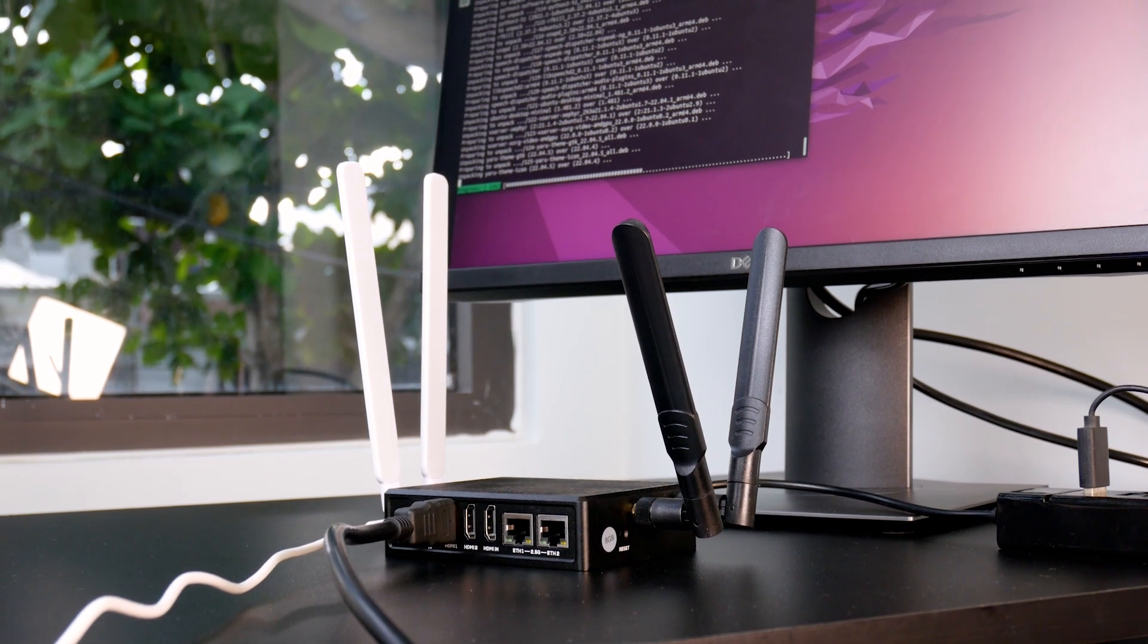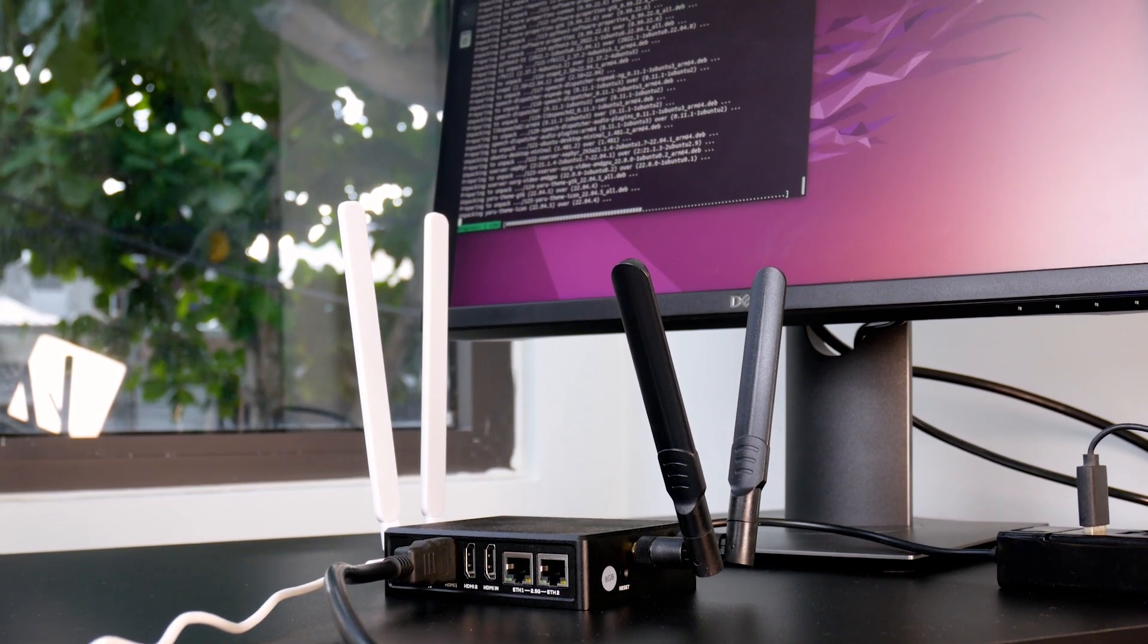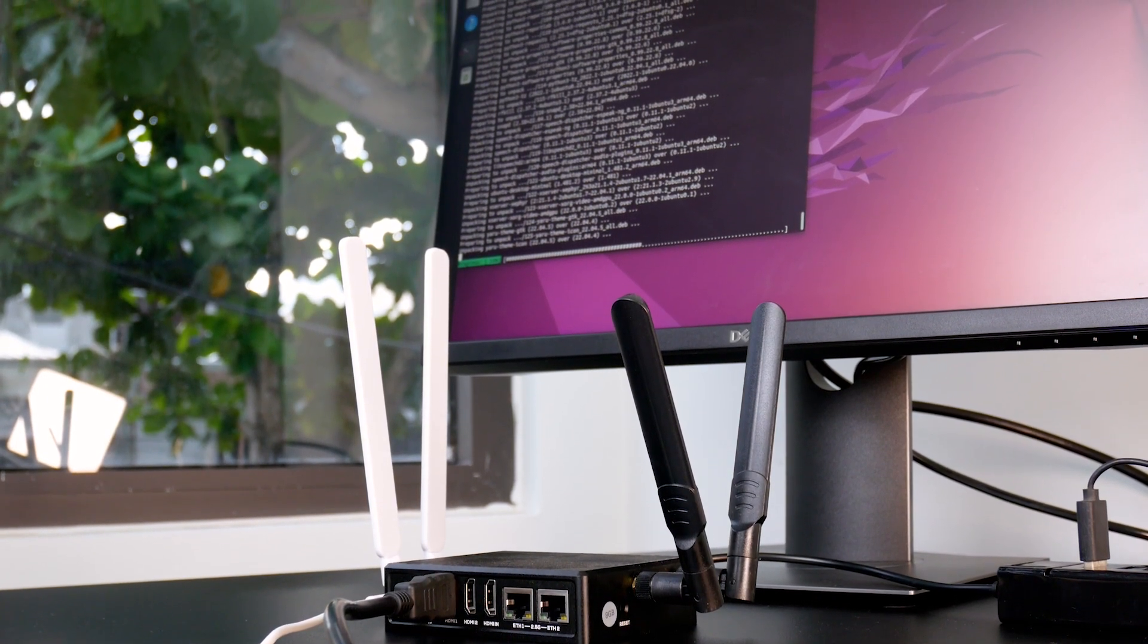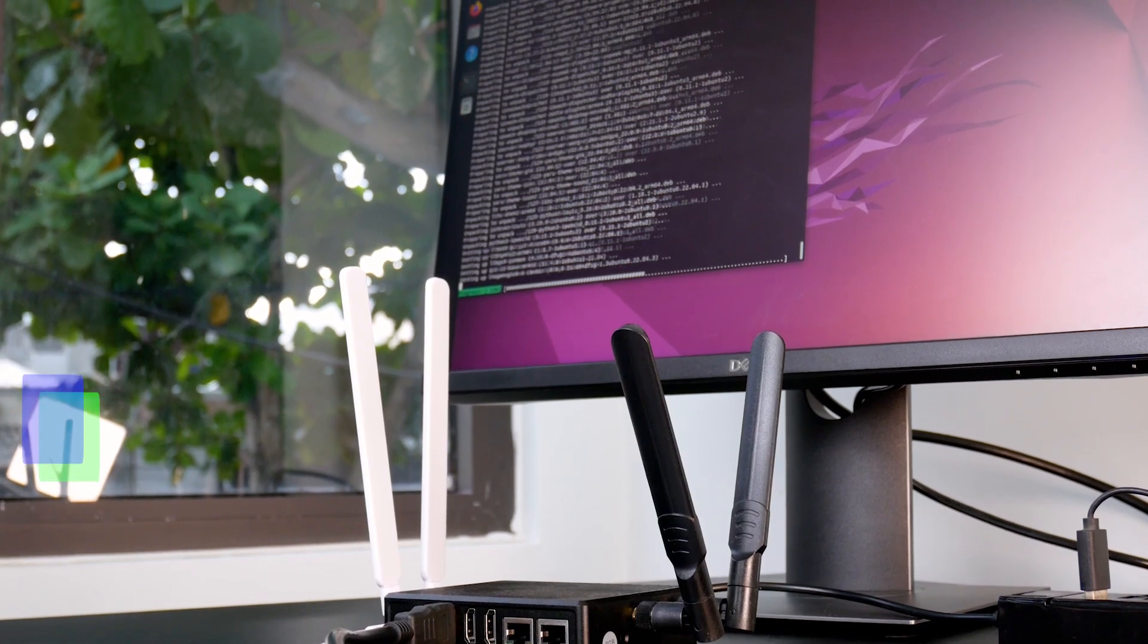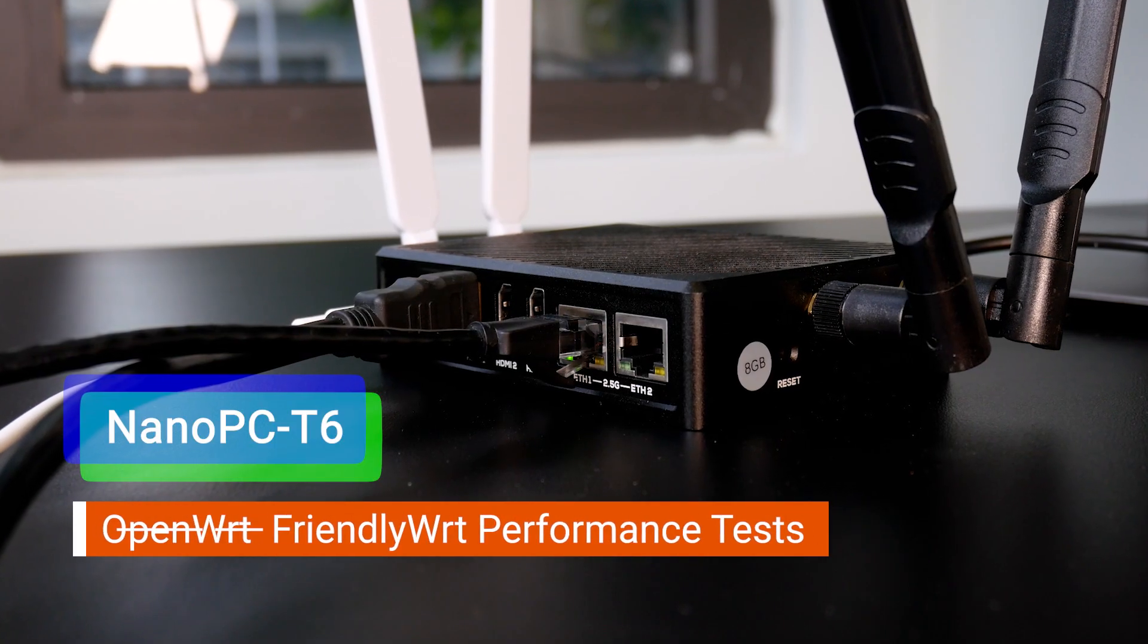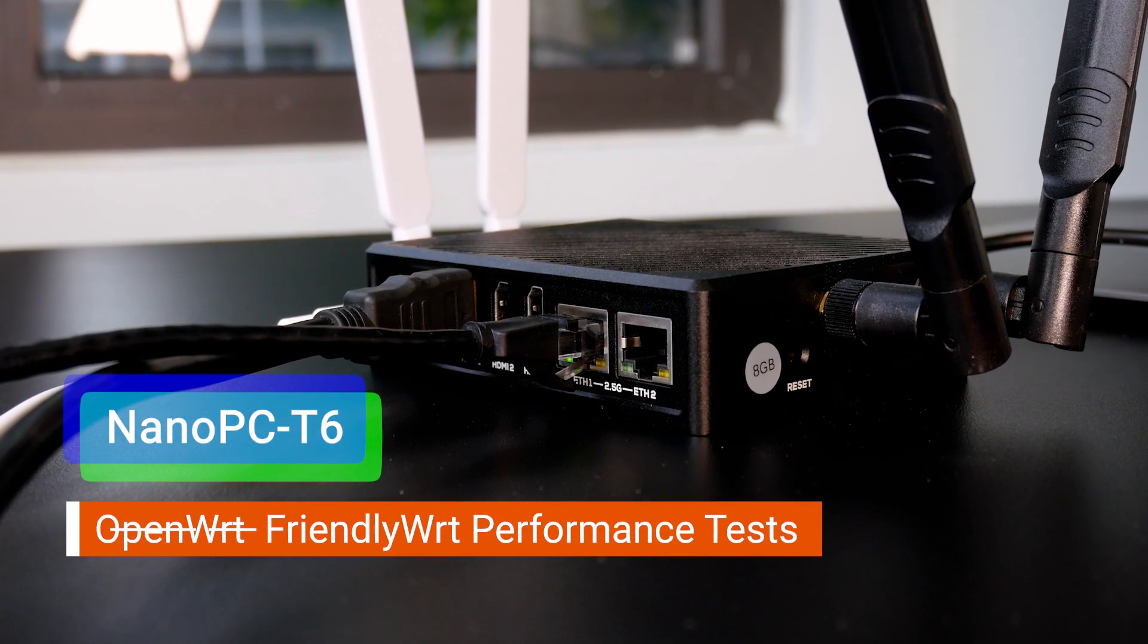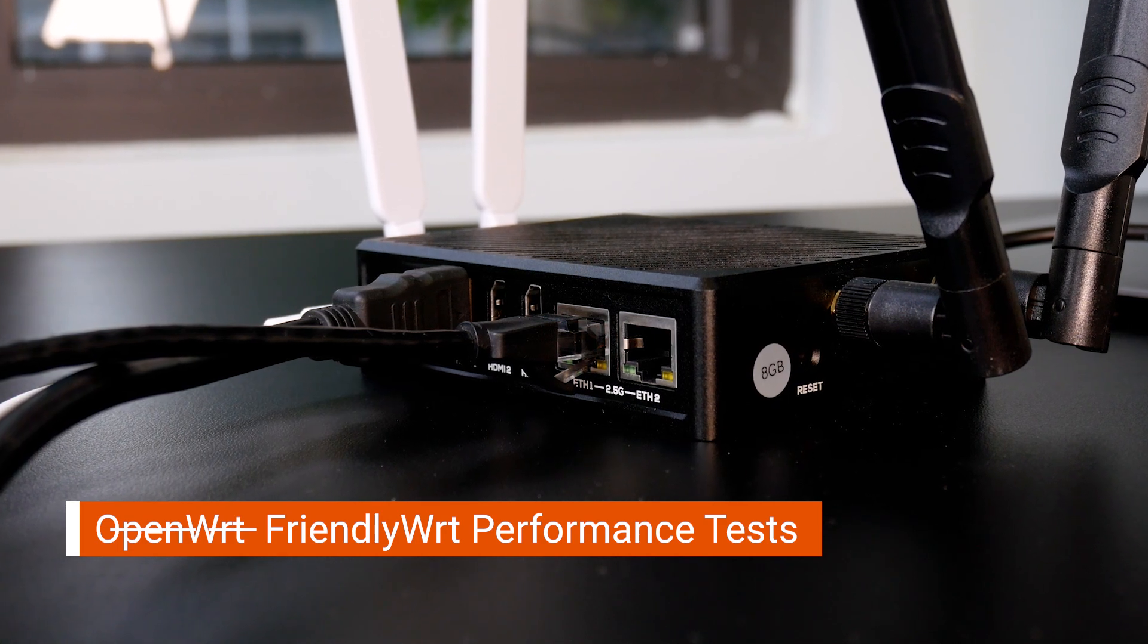Hello everyone and welcome to Van Tech Corner. Long time ago, I introduced the Nano PC T6 from FriendlyElec. In this video, let's check out the device performance with FriendlyWRT.